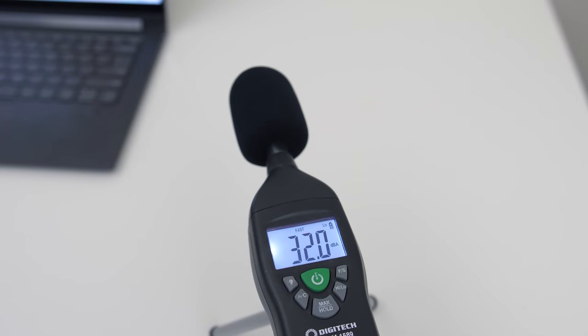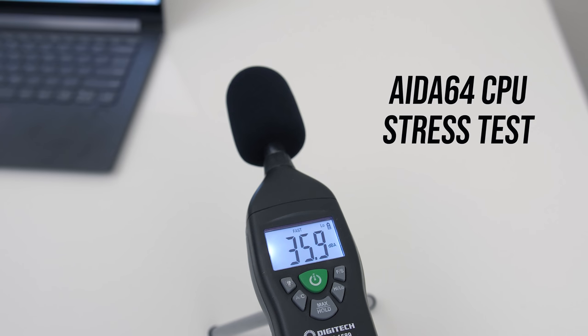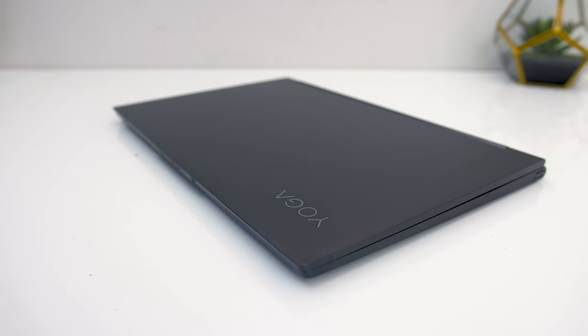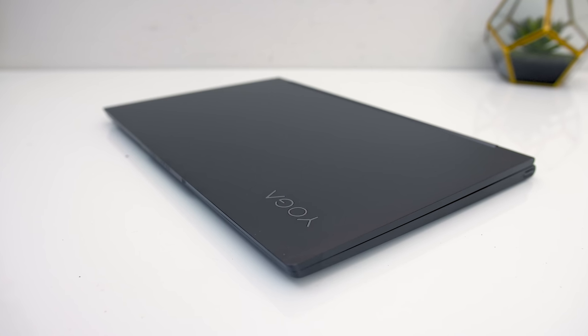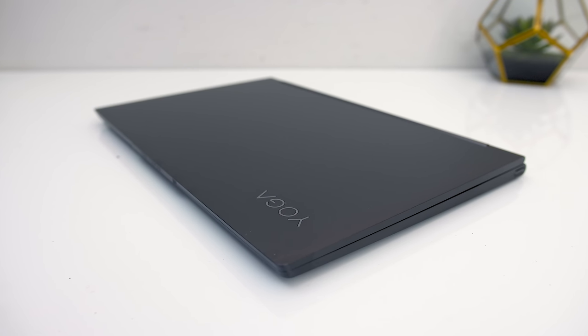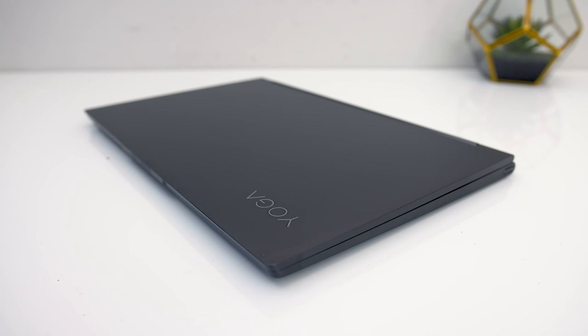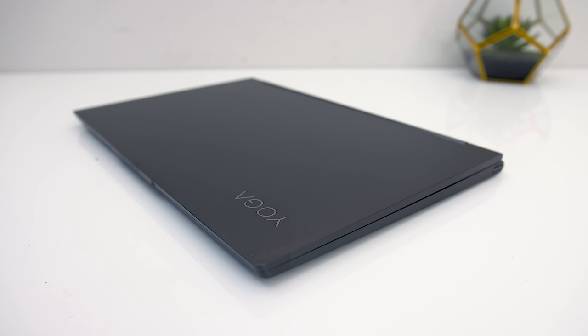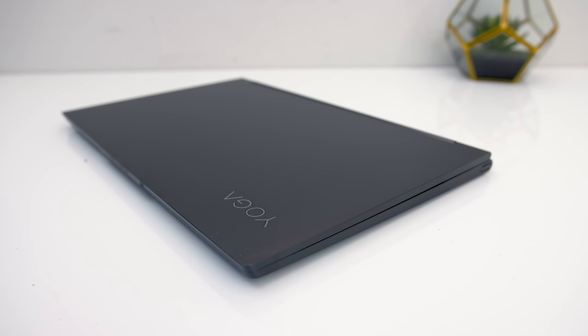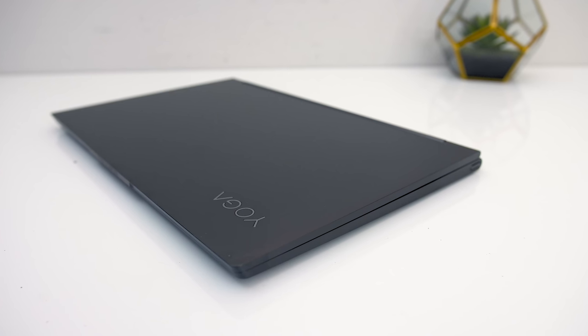It was completely silent at idle, and then even with the CPU stress test going as a worst case it wasn't much louder at all.